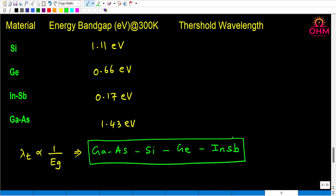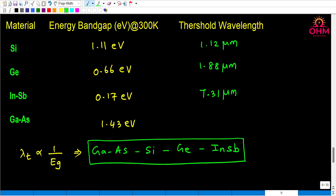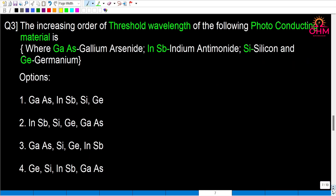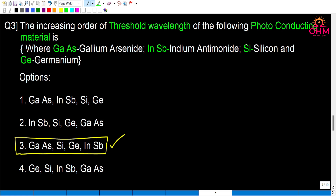Substituting the energy band gaps into the threshold wavelength formula: silicon at 300 K gives 1.12 µm, germanium gives 1.88 µm, indium antimonide gives 7.31 µm, and gallium arsenide gives 0.87 µm. So in increasing order: gallium arsenide, silicon, germanium, indium antimonide. The correct option is the third one. Thank you.